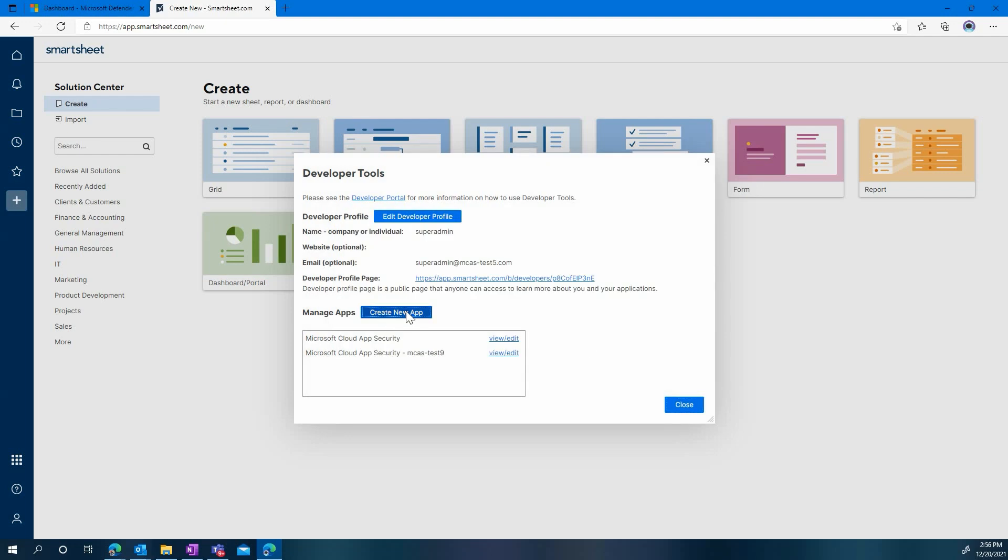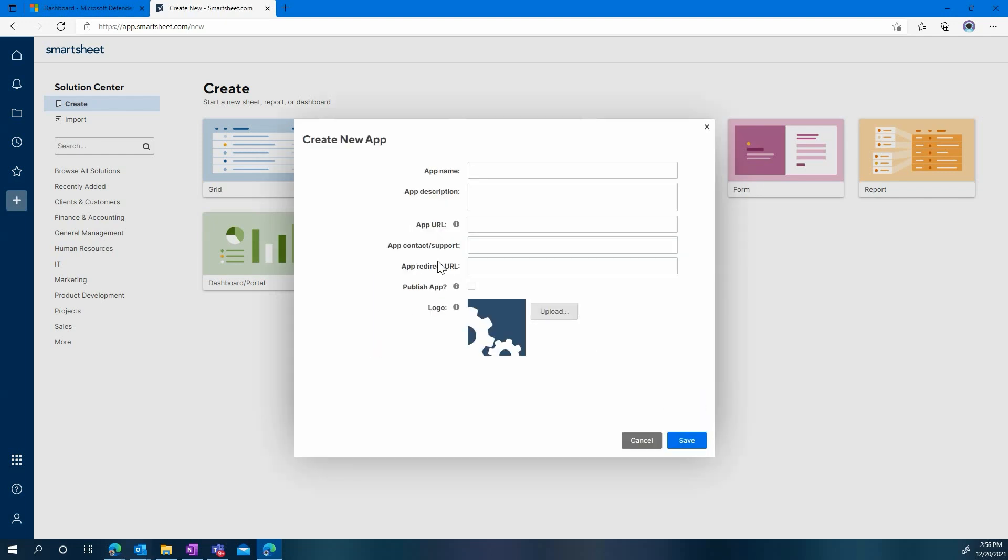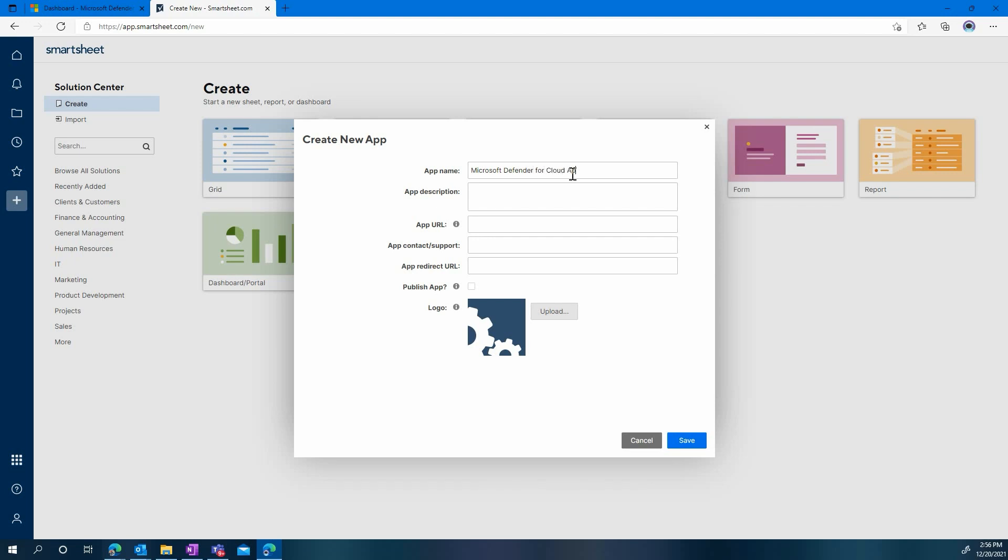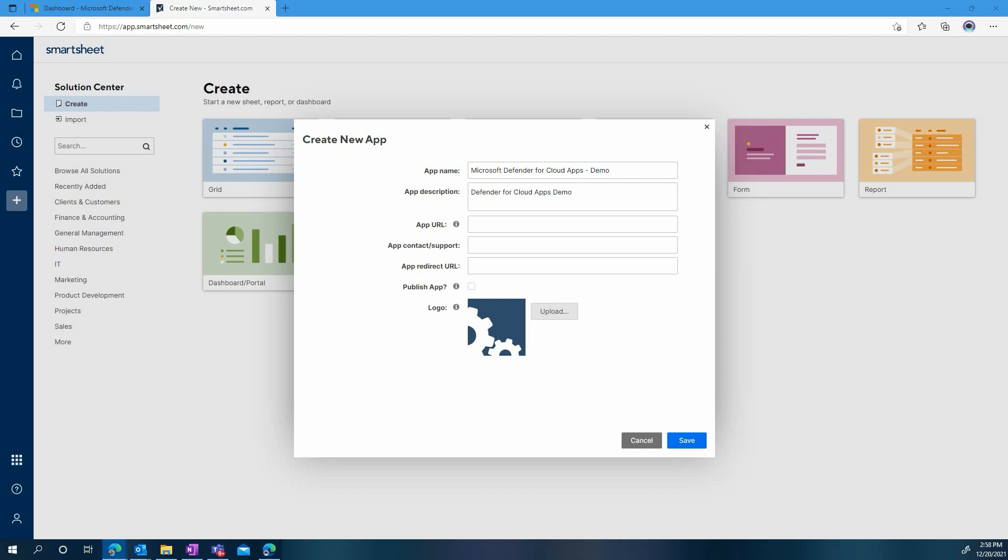Still in the developer tools, you will now need to create a new app. You can type Microsoft Defender for Cloud Apps as your app name. You are then welcome to enter whichever description makes sense for you. And finally, make sure you enter the proper URLs. They will be shown here. They're also fully available in our documentations on docs.microsoft.com.